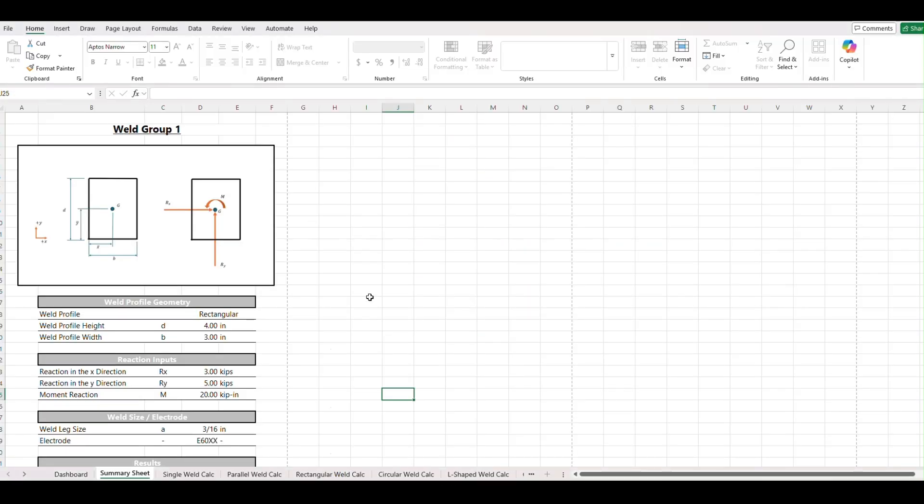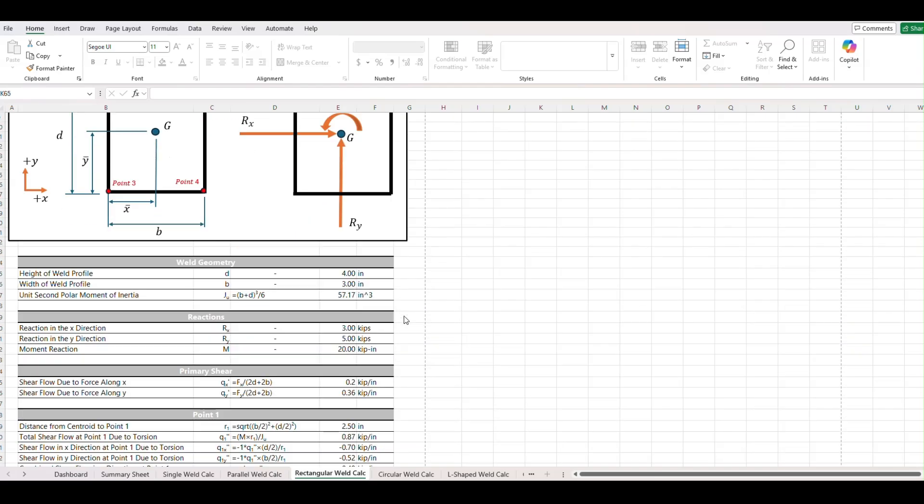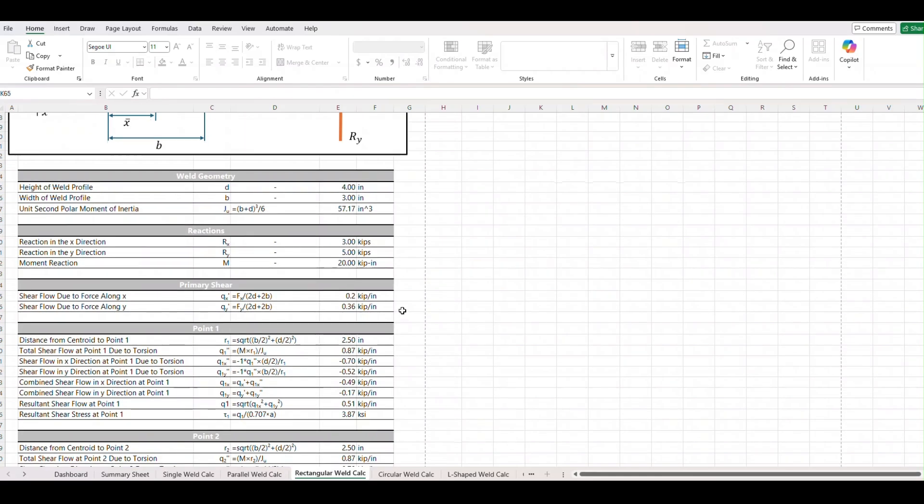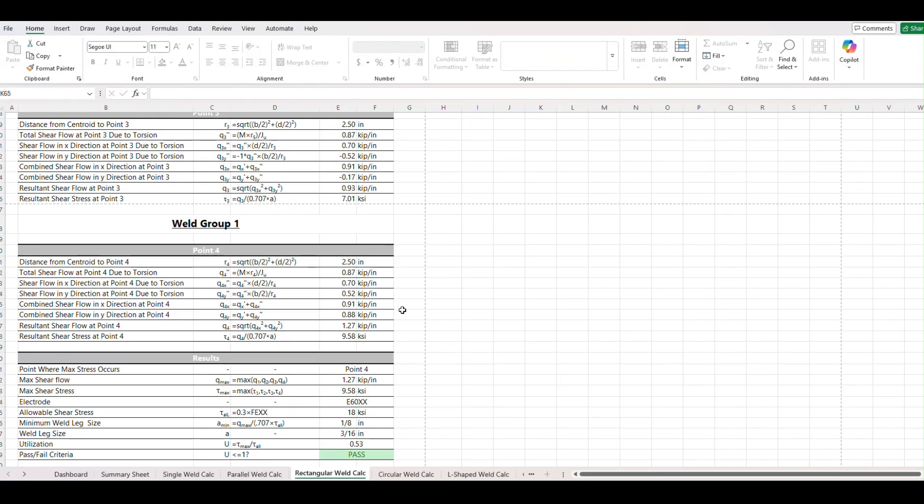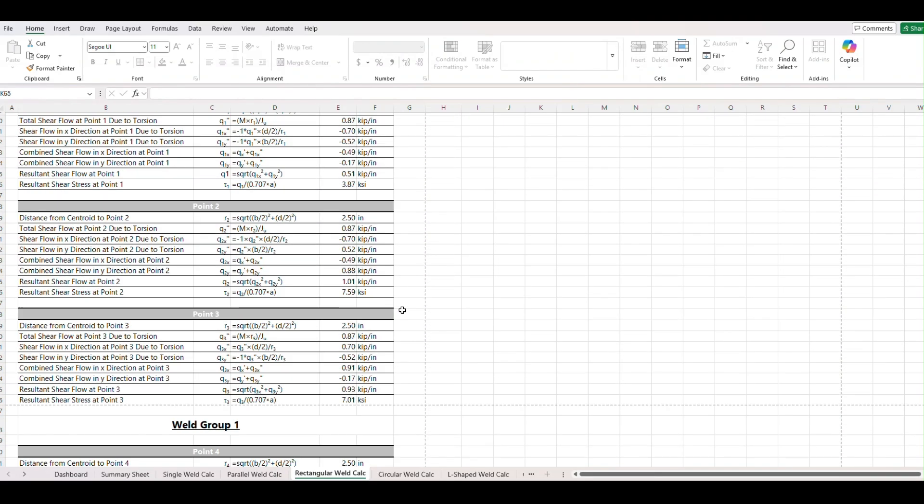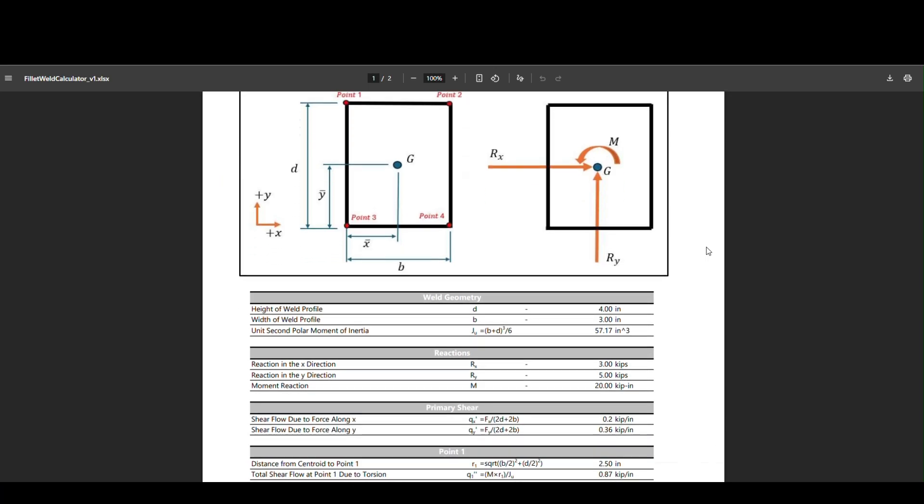Going back to our spreadsheet. We also have a more detailed report. Now down here based on whatever profile we chose we have a detailed report. Ours is rectangular so we'll go to rectangular. And this one is also formatted to print and shows all the math behind the check. So this is something that you could include in a design report and here that is.